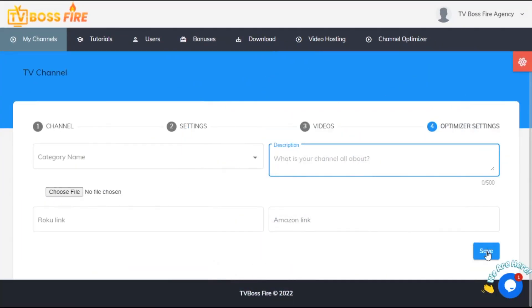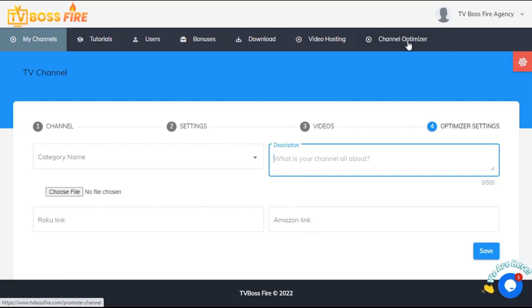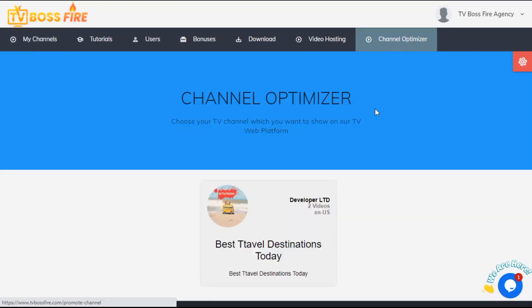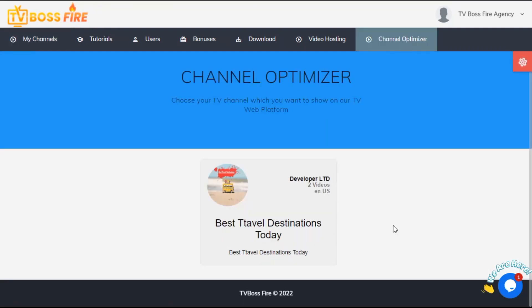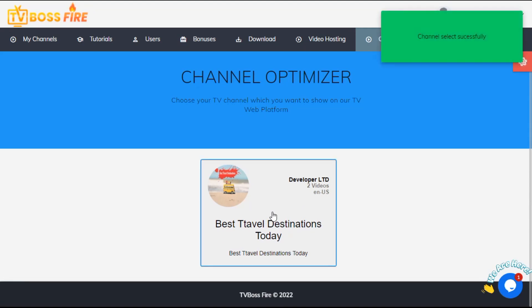After you finish, click Save, then click the Channel Optimizer tab in the top menu. Select the channel you want to optimize and click on it. Channel selected successfully.